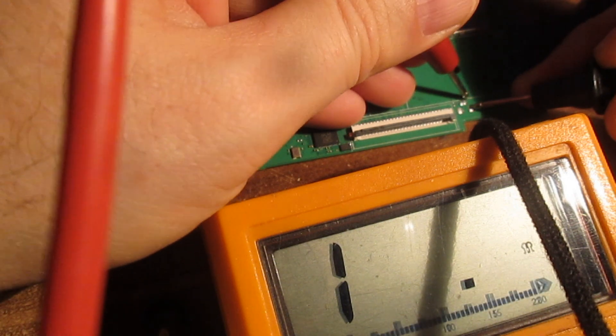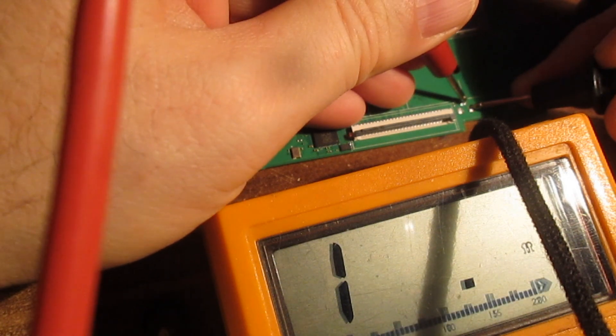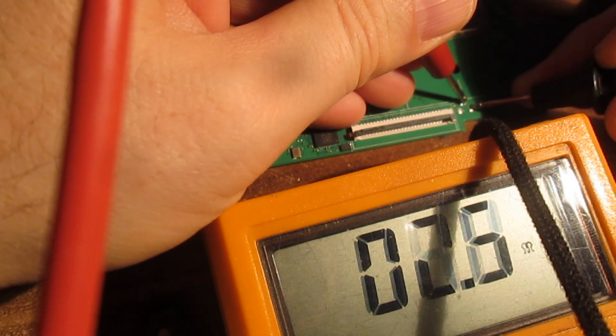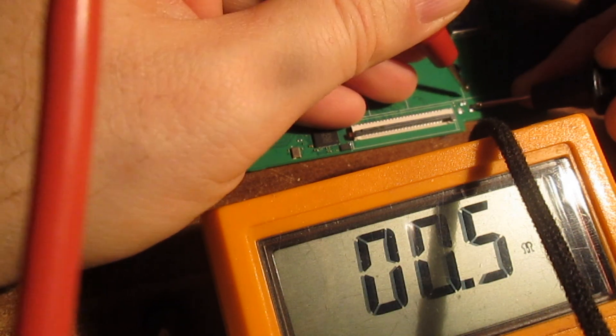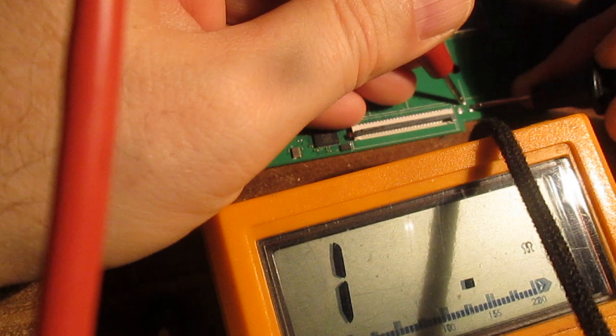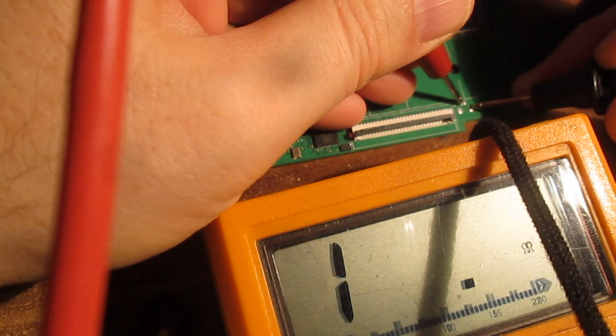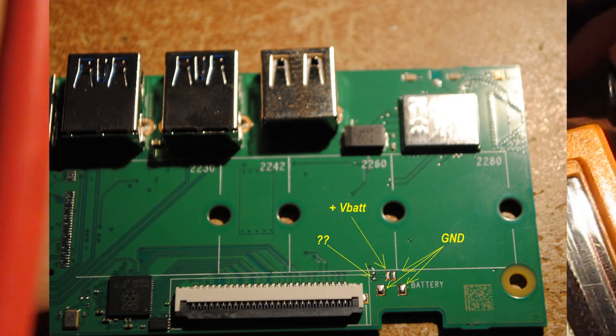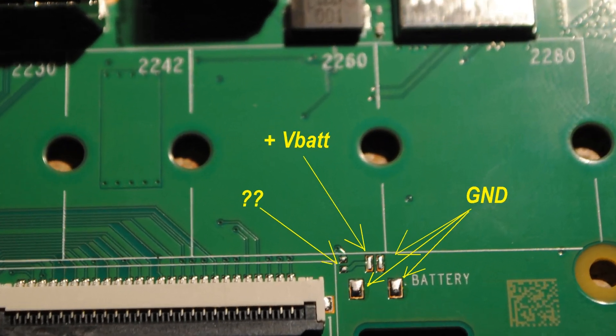A battery connector would nicely fit. There is also a writing battery, which means that the connector was not soldered, but if you want to, you can connect here a battery.